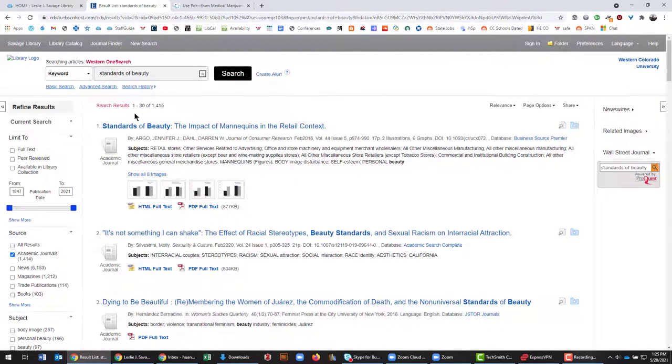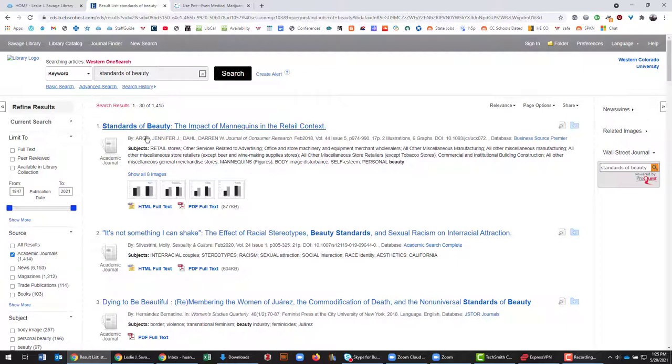In the center you'll have your search results. On the left side you'll have ways to limit those search results down because oftentimes we'll have quite a few results from even just a basic search.